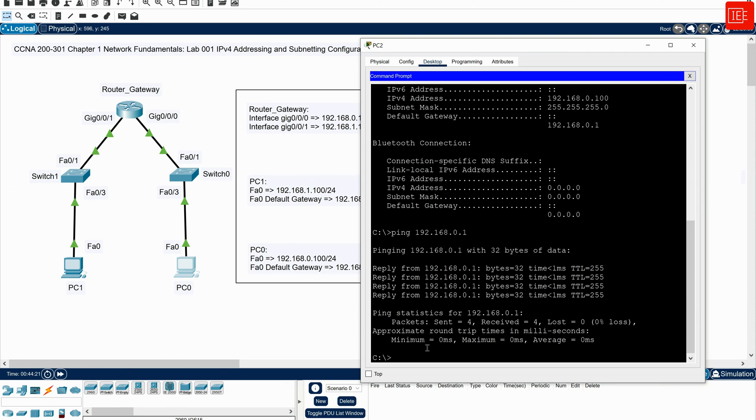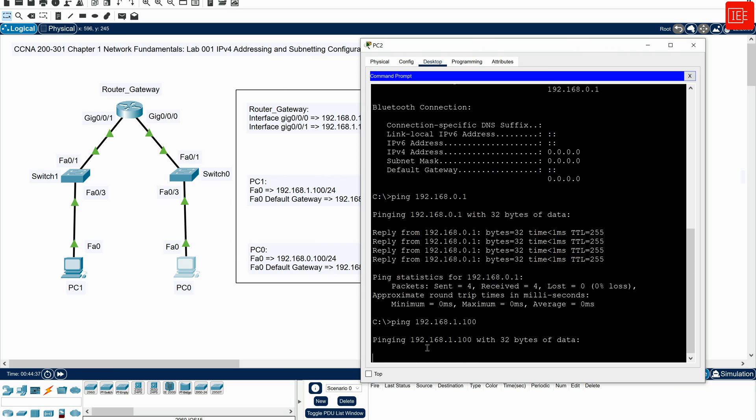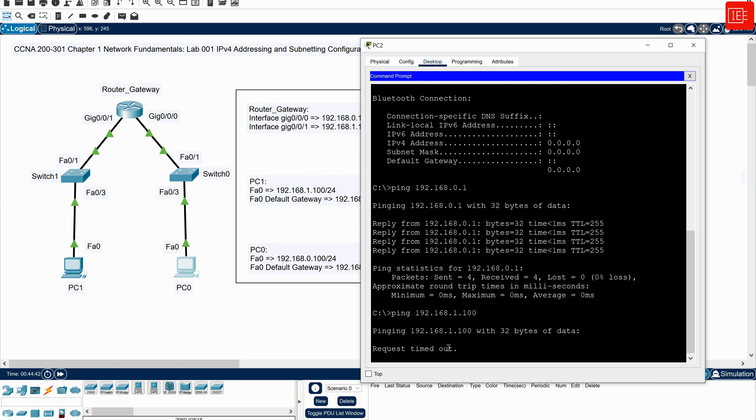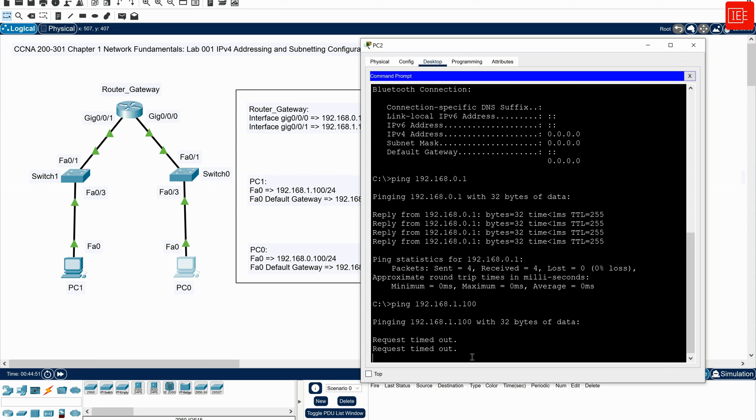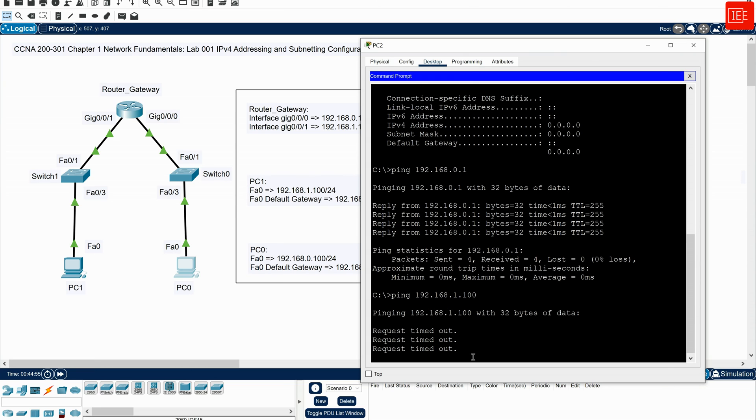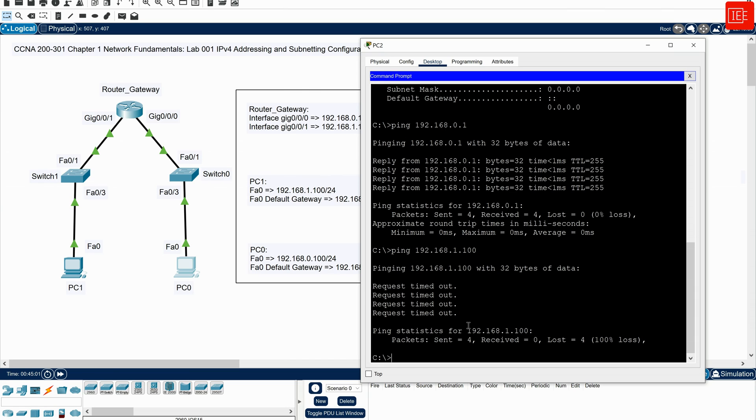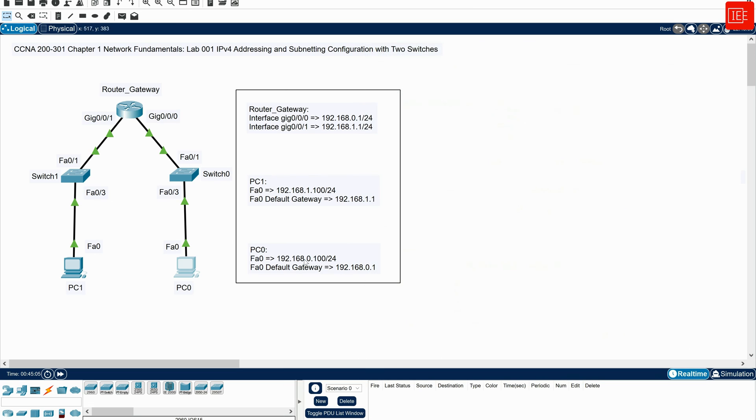Now, if I try to ping the other computer, 192.168.1.100, we can see that the ping will fail, because I haven't configured PC1 yet. So what I will do, I will close PC0, and then I will go to PC1.